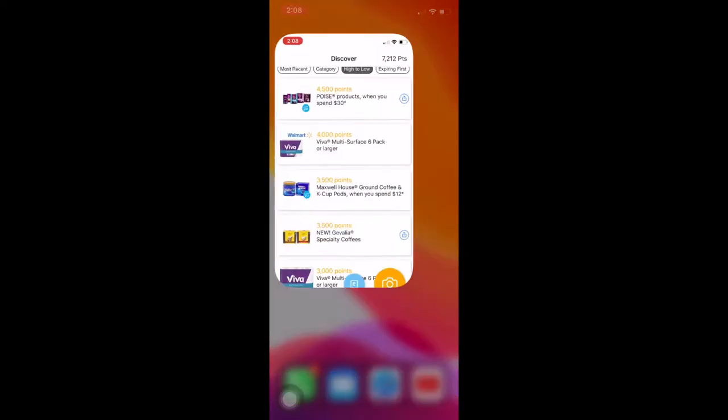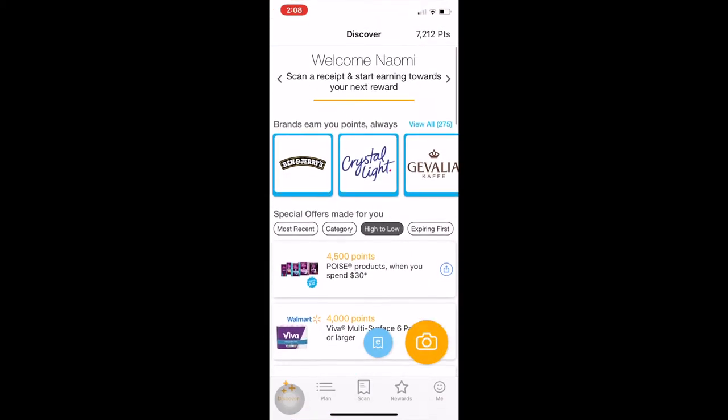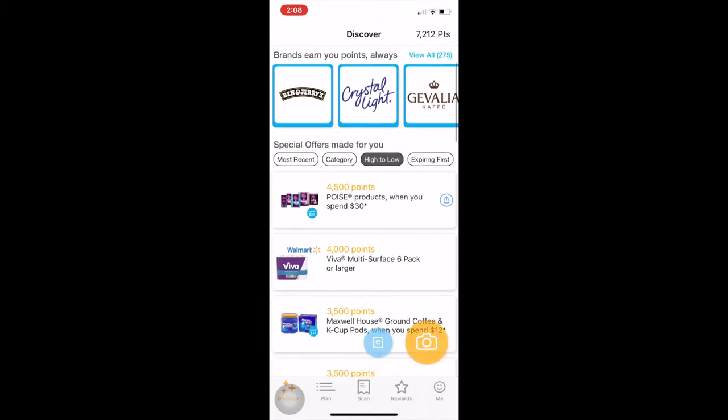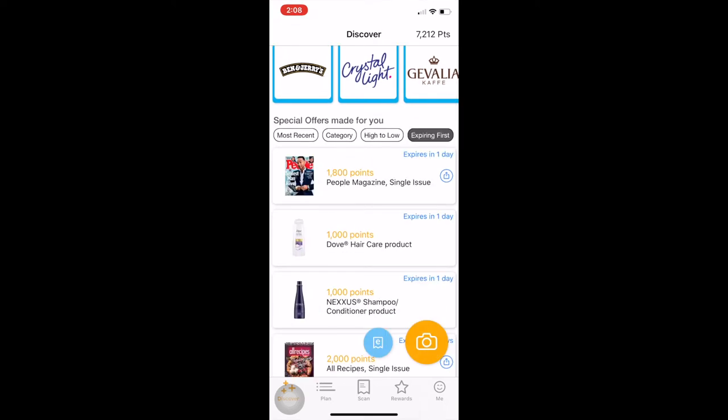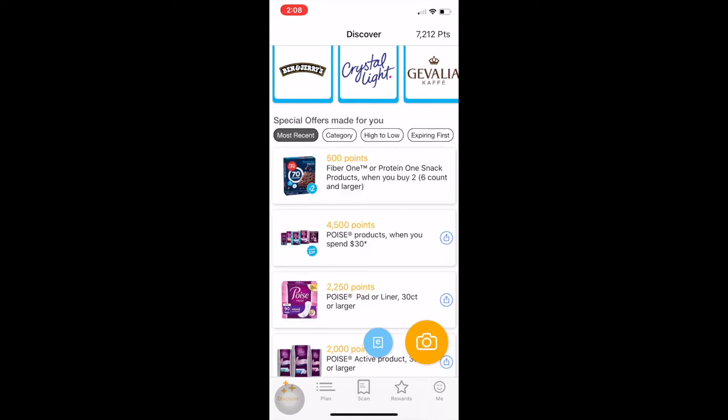Okay, so when you open your Fetch Rewards, this is what you're gonna see. I have it on high to low, expiring first, category, and most recent. Now if you're in the store and you're in the shampoos and you're not really picky about your shampoo, you can go see what the shampoos that they have on special are.